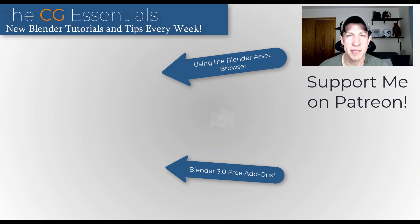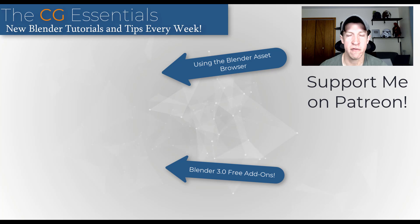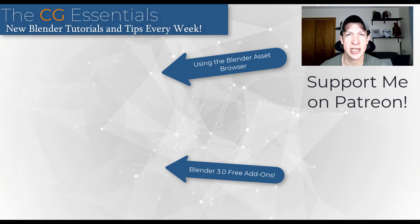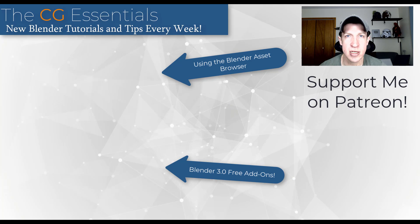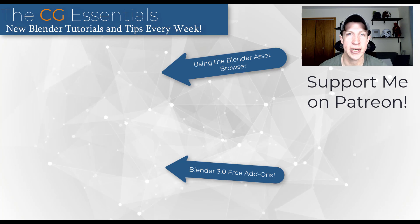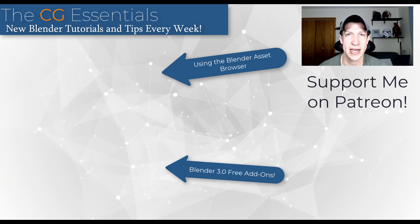So, I will link to some other tutorials about the Asset Browser and Blender 3.0 features on this page, but leave a comment below, let me know if you have any questions. As always, thank you so much for taking the time to watch this, and I will catch you in the next video. Thanks, guys.